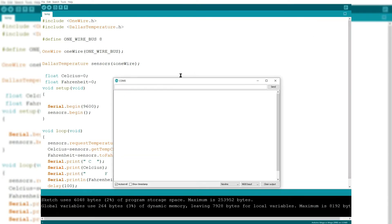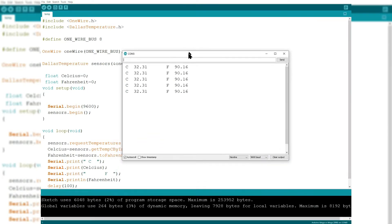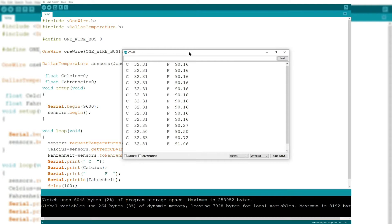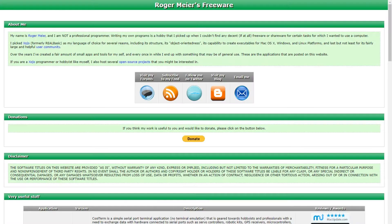After the program is uploaded, check the serial monitor and if it is displaying values. If you try to change the temperature by putting your hand on it or bringing it into a cool room and the temperature changes, then it will work.